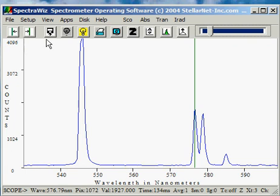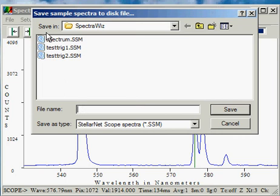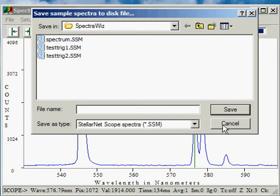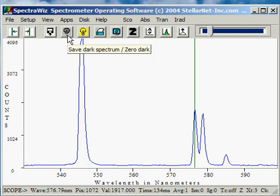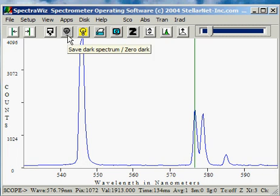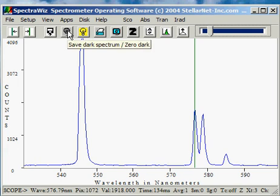The next icon allows you quick access to the file saved. The dark lightbulb is the saved dark spectrum. Or, if you right-click, it'll zero the dark array.